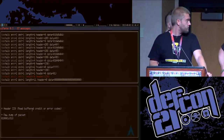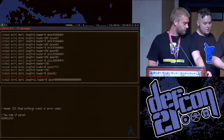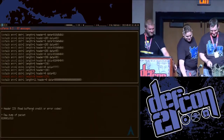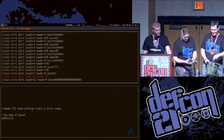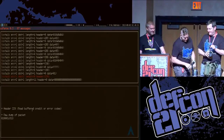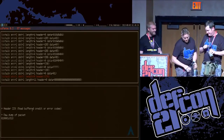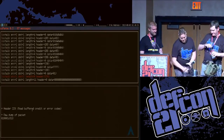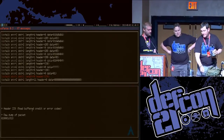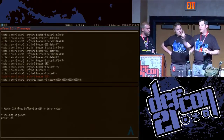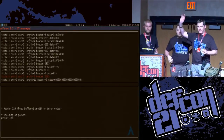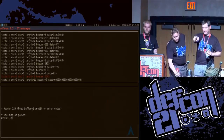Hi, everybody. You know the drill. Can I have a lucky audience member volunteer? You, sir?